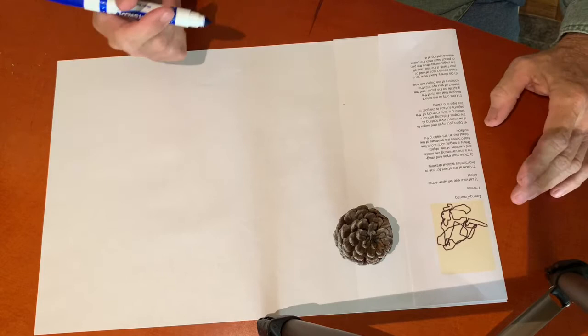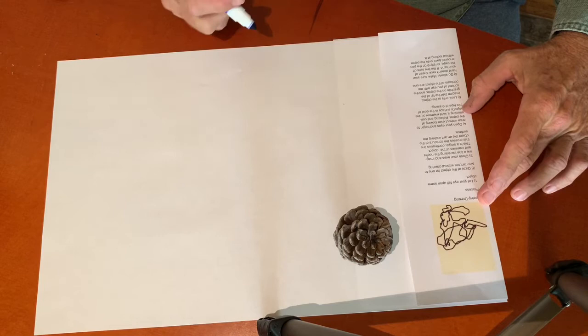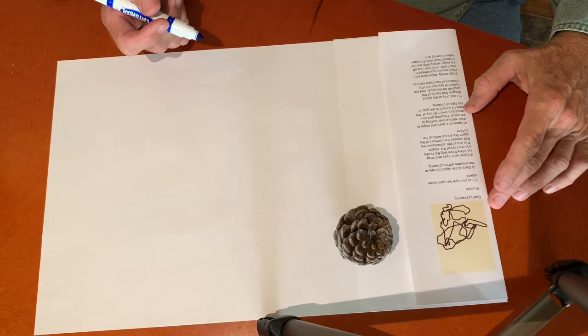I'll compress what's a 10 or 12 minute process. So first I let my eye fall upon the object. I gaze at it for a full minute.